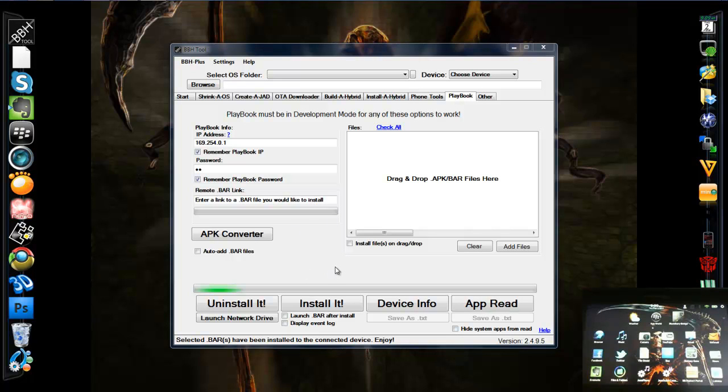Hey guys, SushiStu back on here today. I'm going to do a tutorial on how to install the new Degen Sega Genesis or Mega Drive emulator.